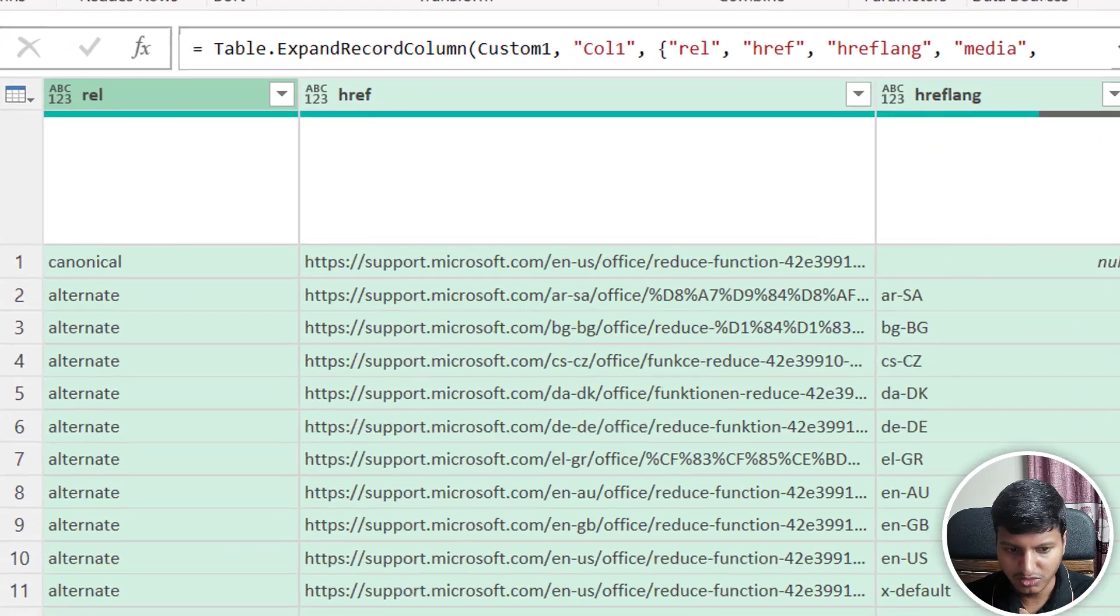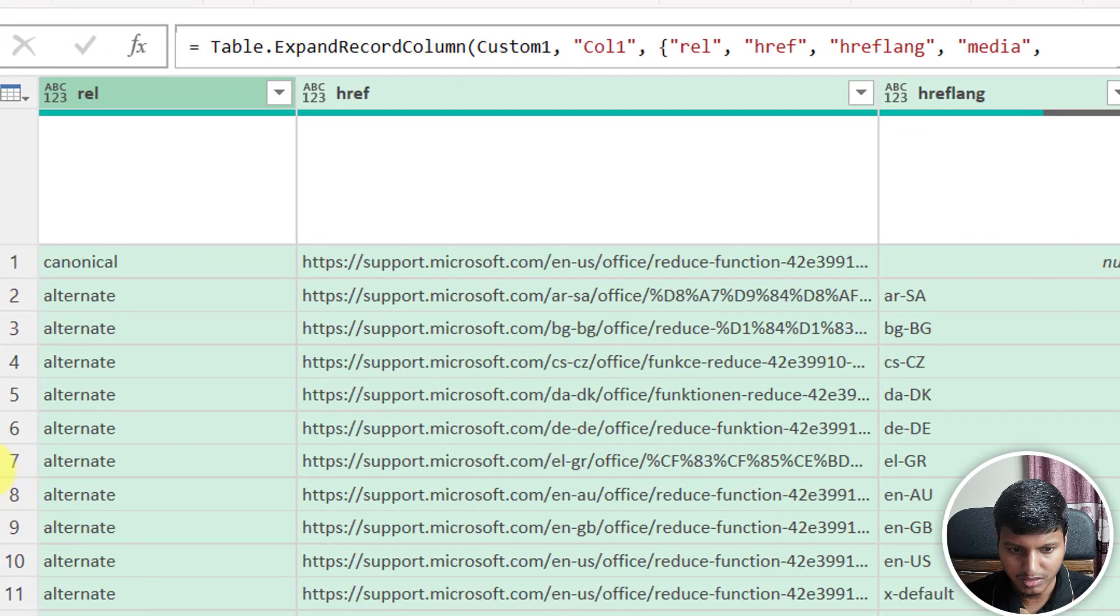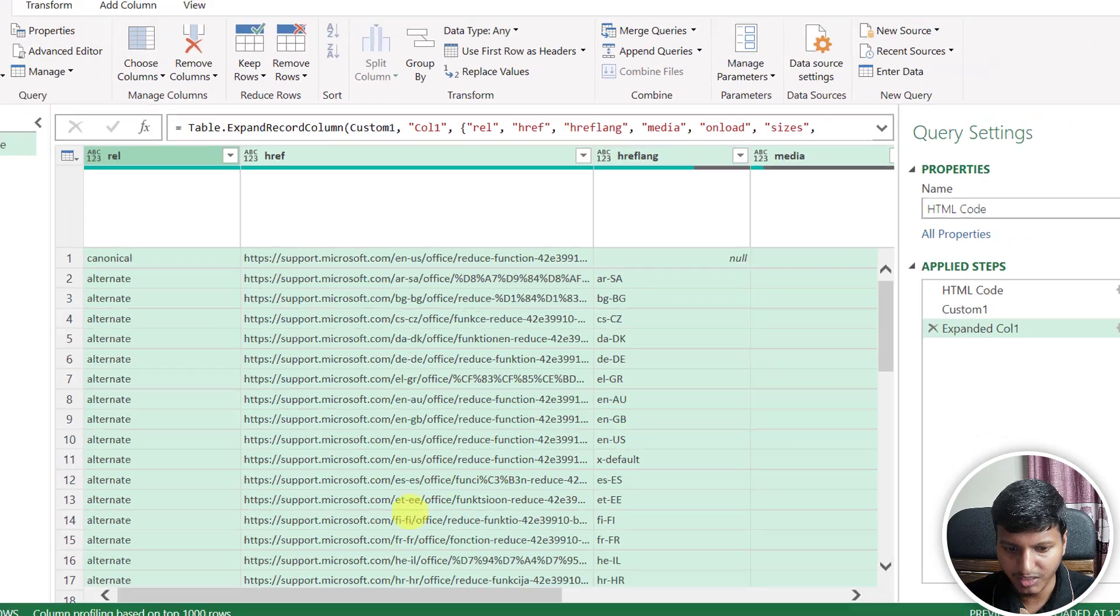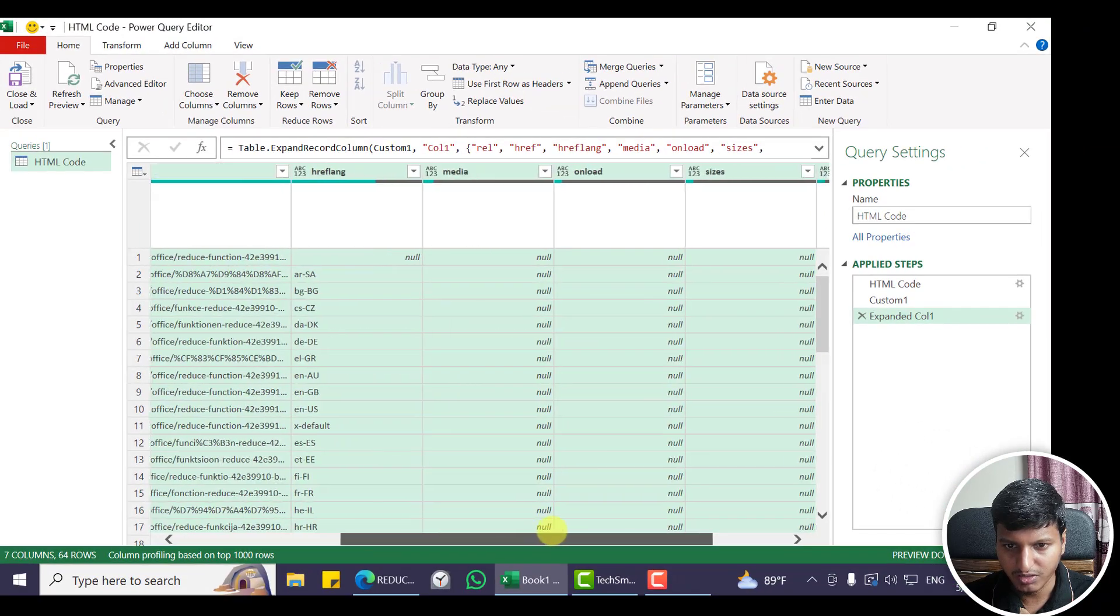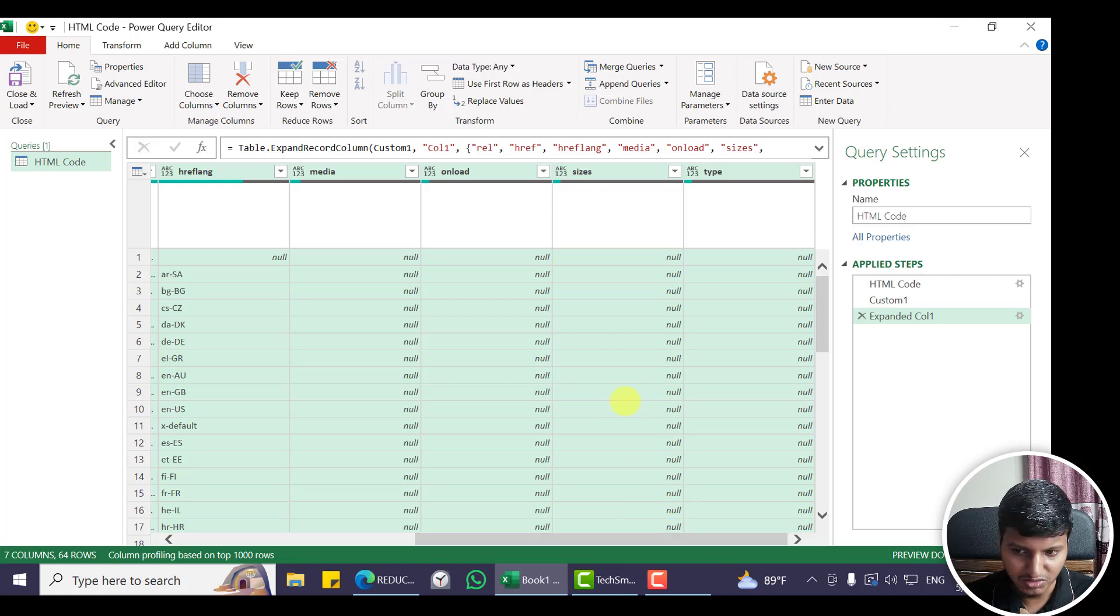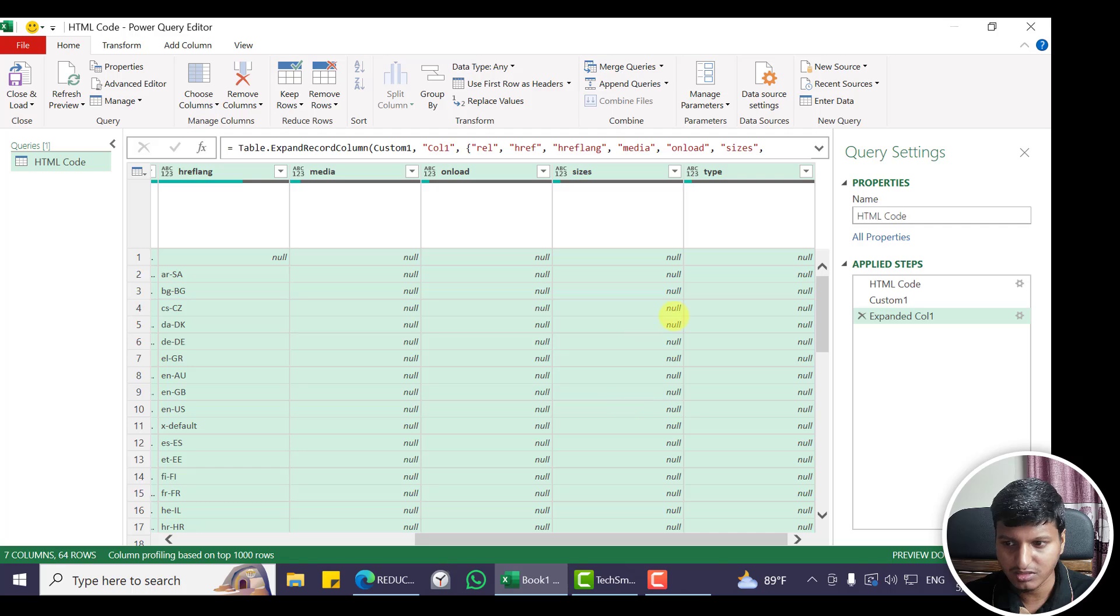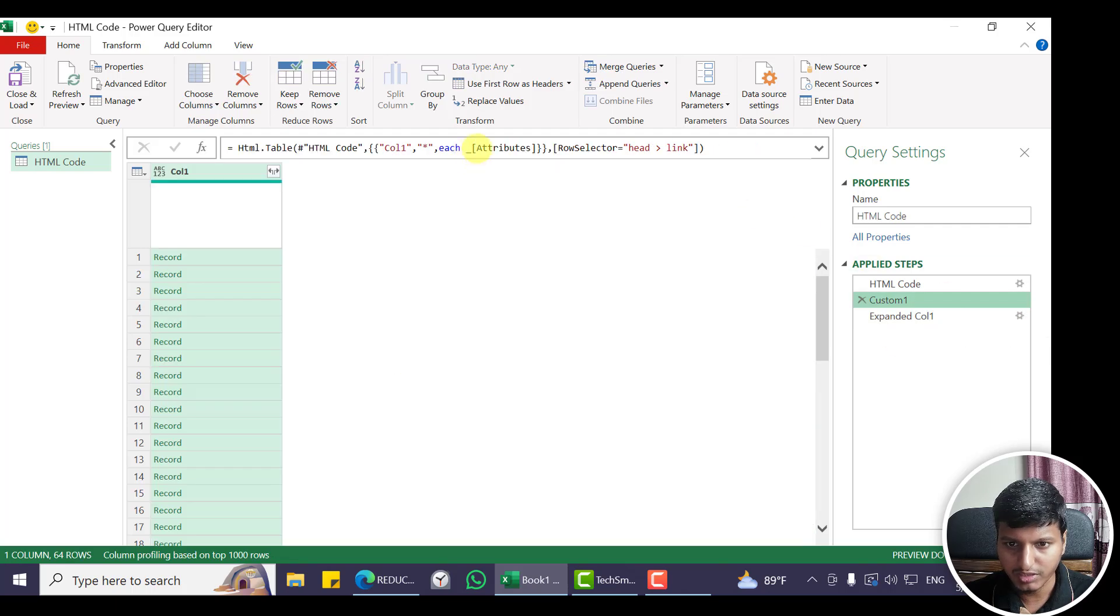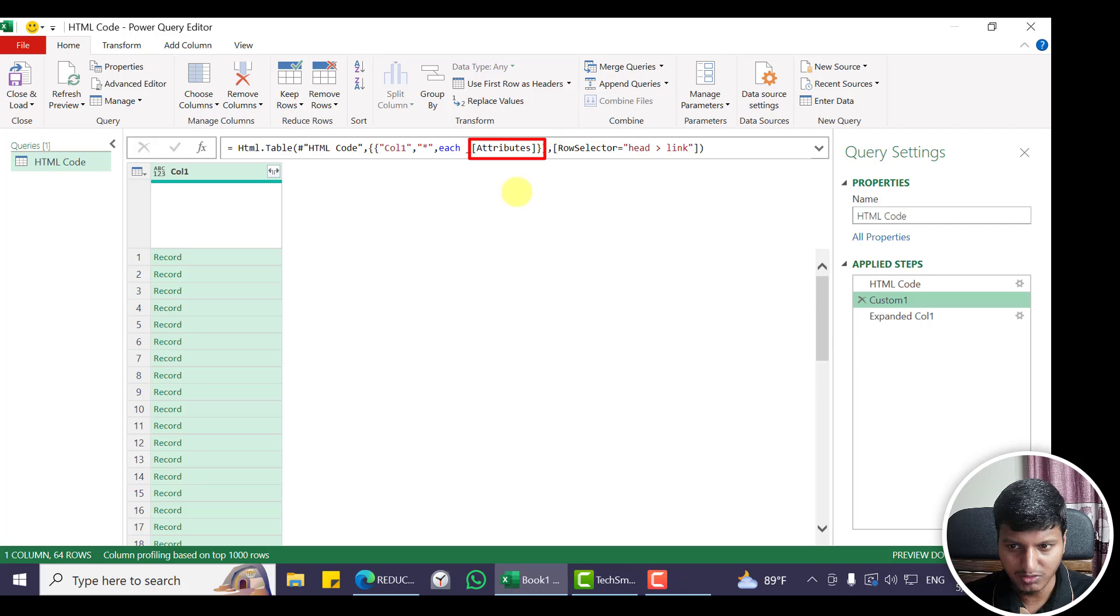So you can see we have relation, href, href language, media, onload, sizes, and type. So instead of loading each property one at a time, you can just use this way: put each underscore and then choose the attributes property, and you will get that data.